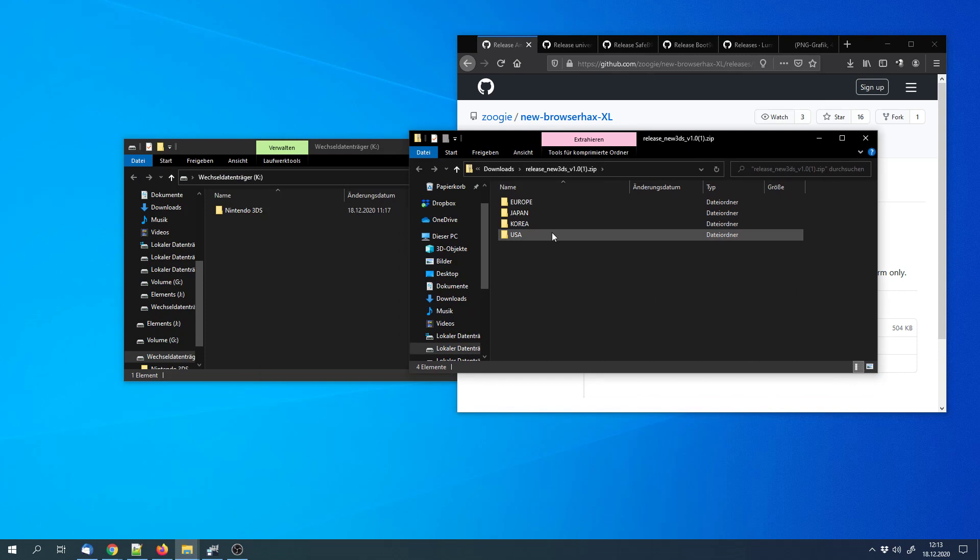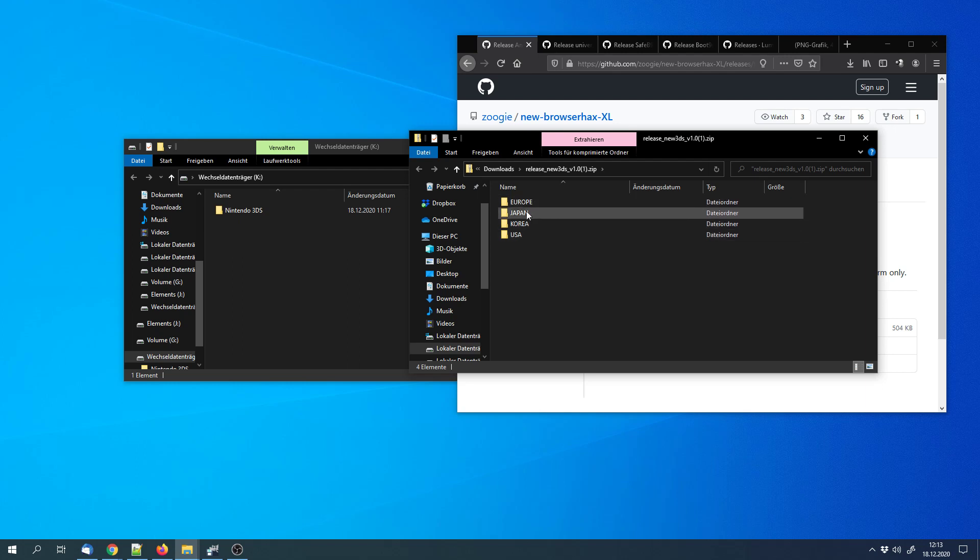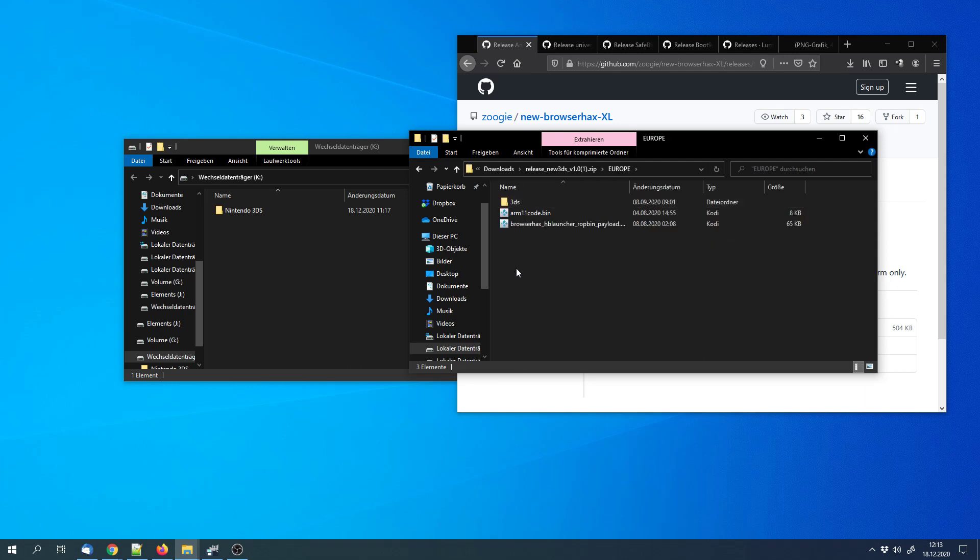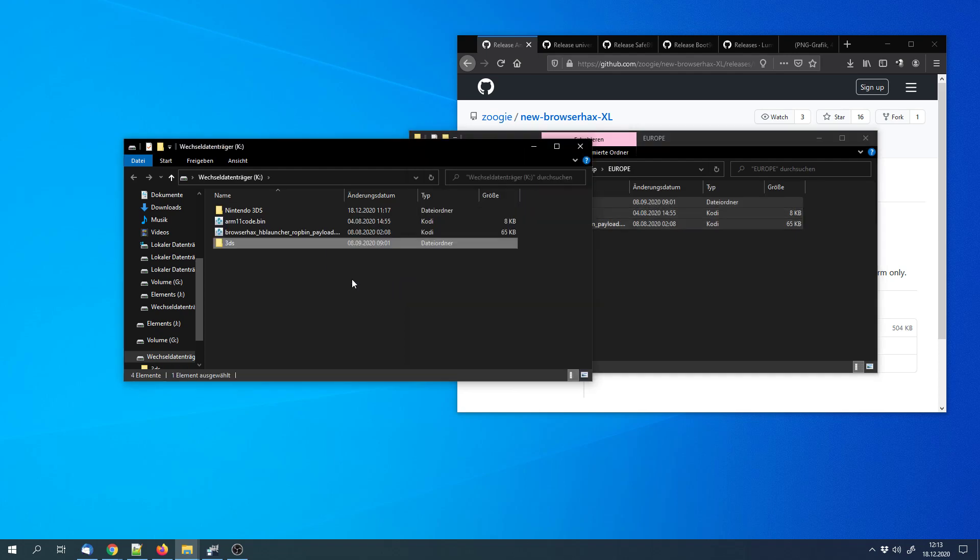It usually ends with an E, a J, or a U. Then you can select the one that is for your region. In my case it is Europe. And copy all the files to the SD card.